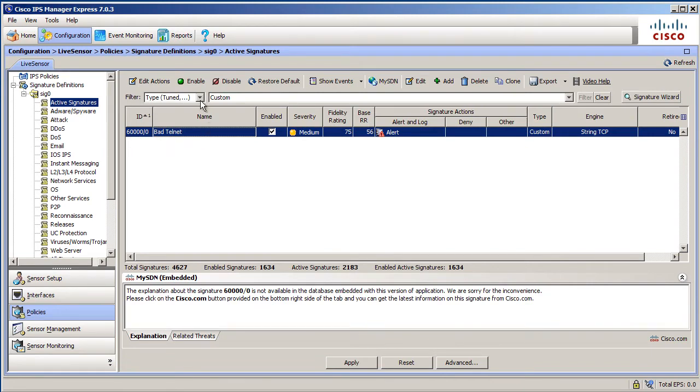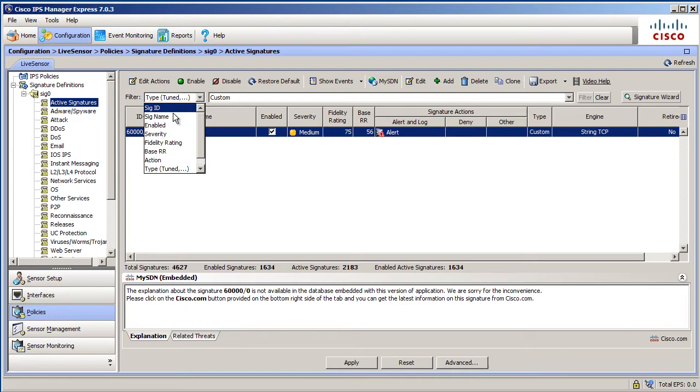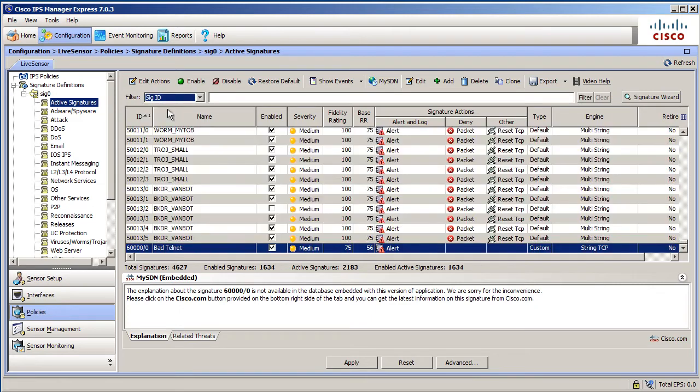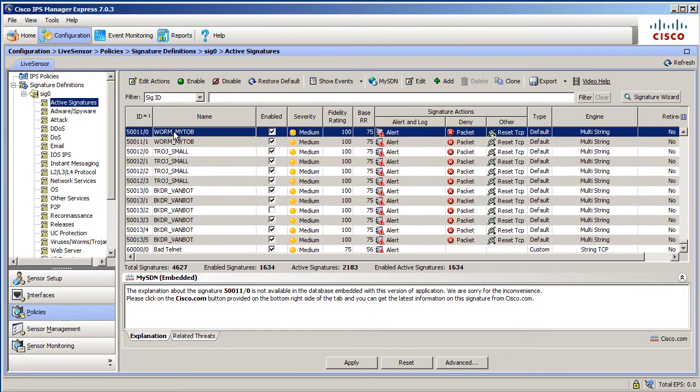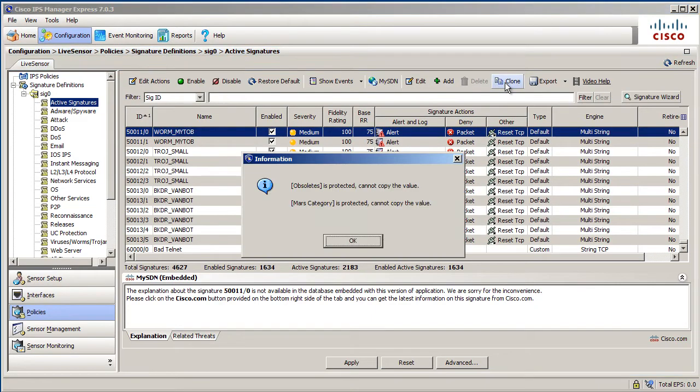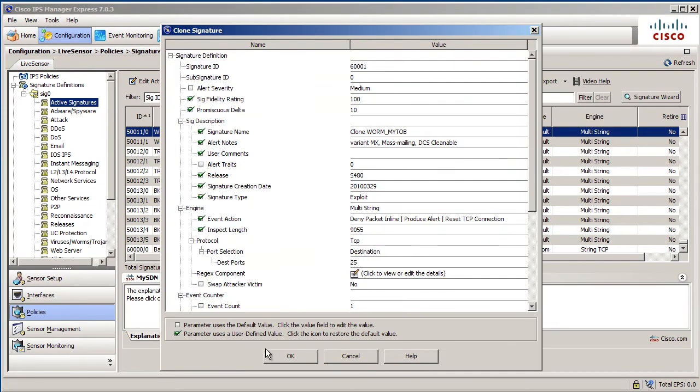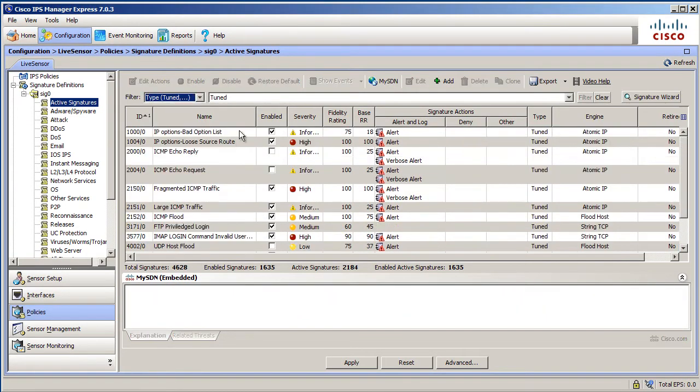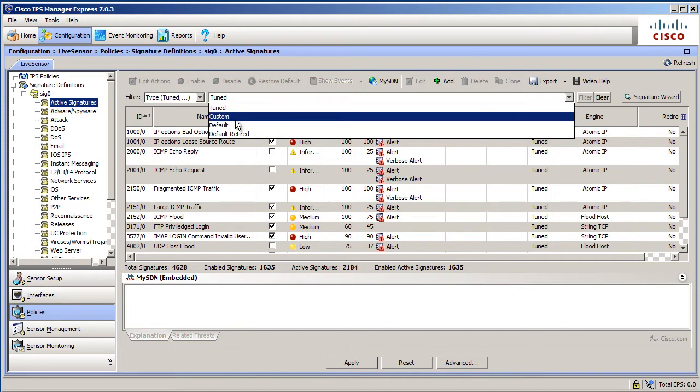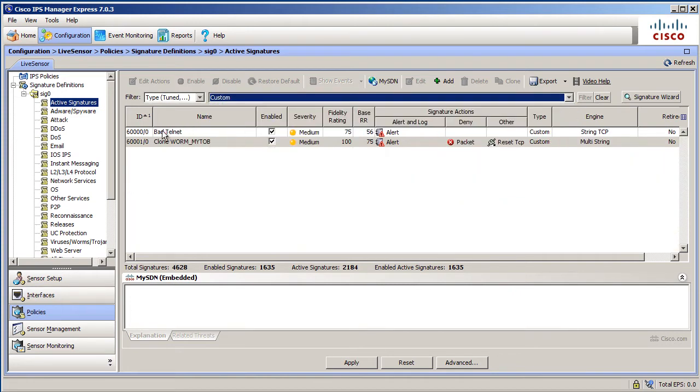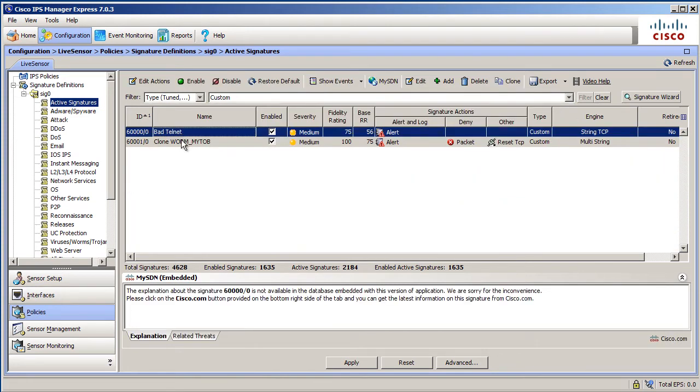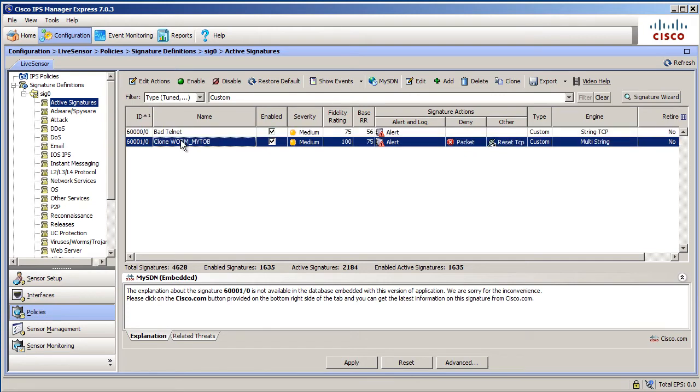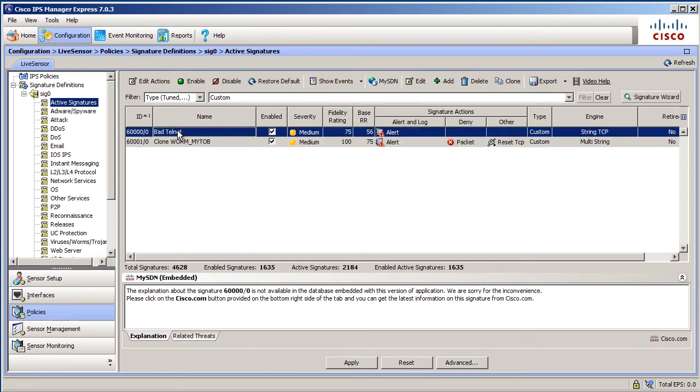A second way to create a custom signature is to go into an existing signature like this one and clone it. And when you clone it, it'll now become a custom signature. So let's go look at custom. So we've now got 6001. So we've got two custom signatures. One we created in the CLI and here's one we cloned. That's two ways to do it.